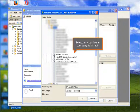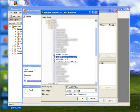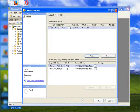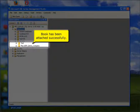Select any particular company to attach and click OK. The database has been attached successfully.